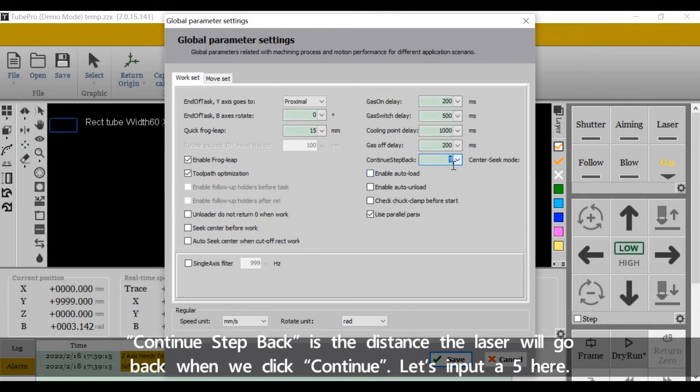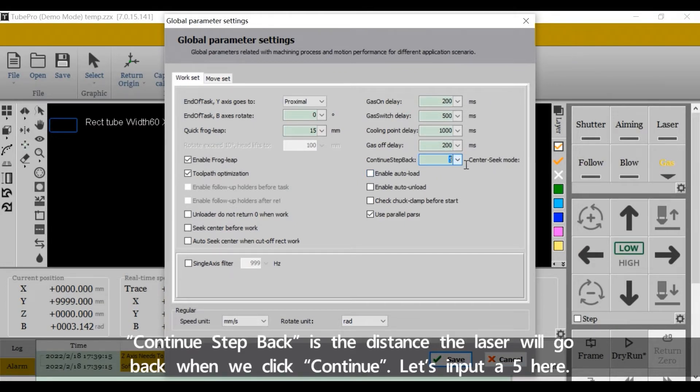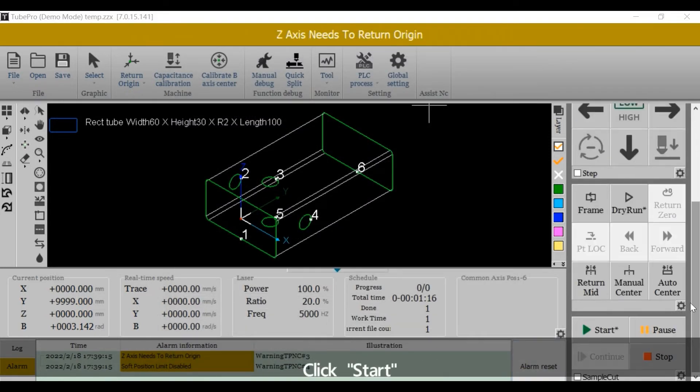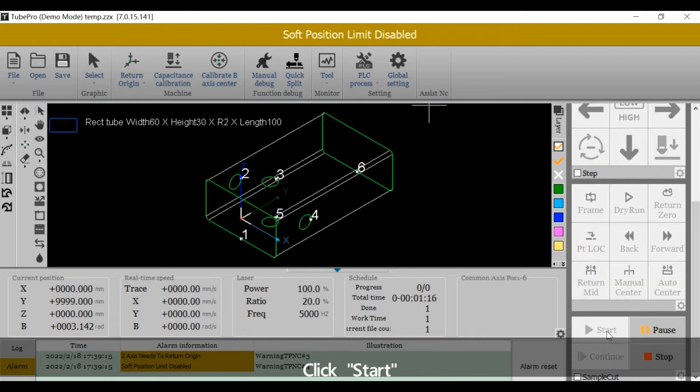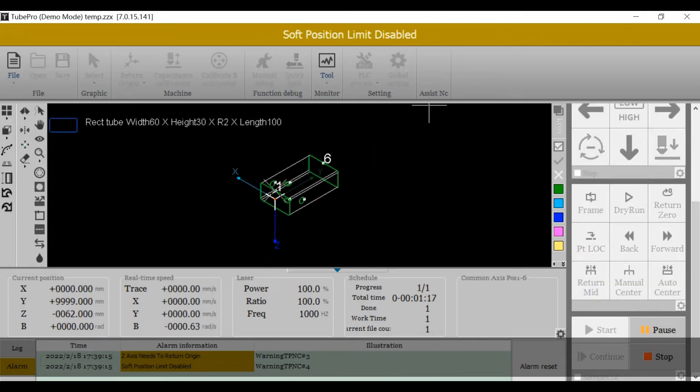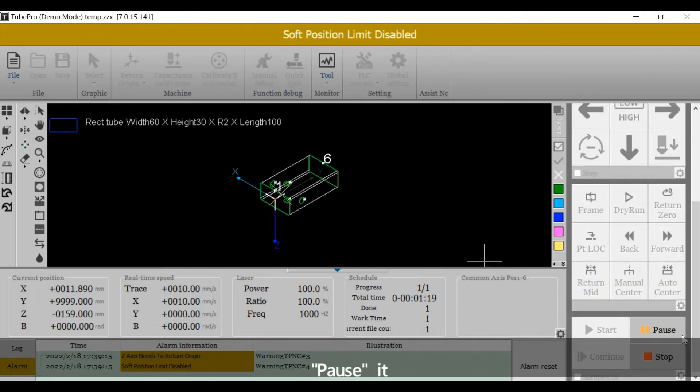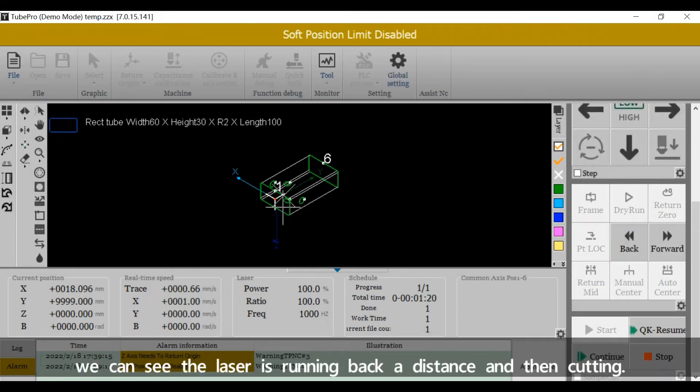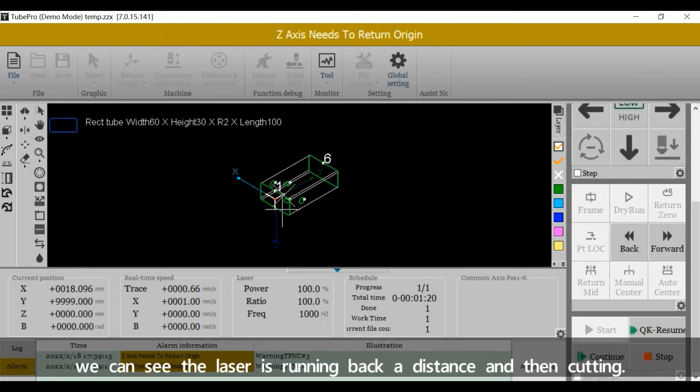Continue step back is the distance the laser will go back when we click continue. Let's input a 5 here, click start, pause it, continue. We can see the laser is running back a distance and then cutting.